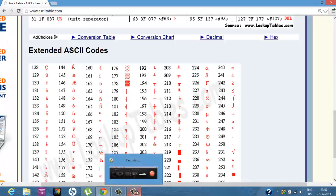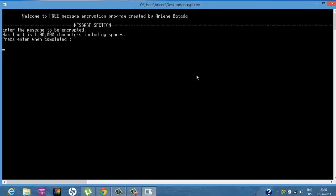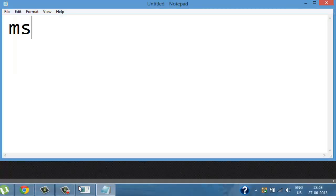Let me demonstrate the encryption program. Here you enter the message you want to encrypt — the maximum limit is a very large number of characters, which you'll hardly reach. So our message is 'zodiac'. As soon as you press Enter the computer knows you've finished entering the message. The new line is the terminator. Message saved.